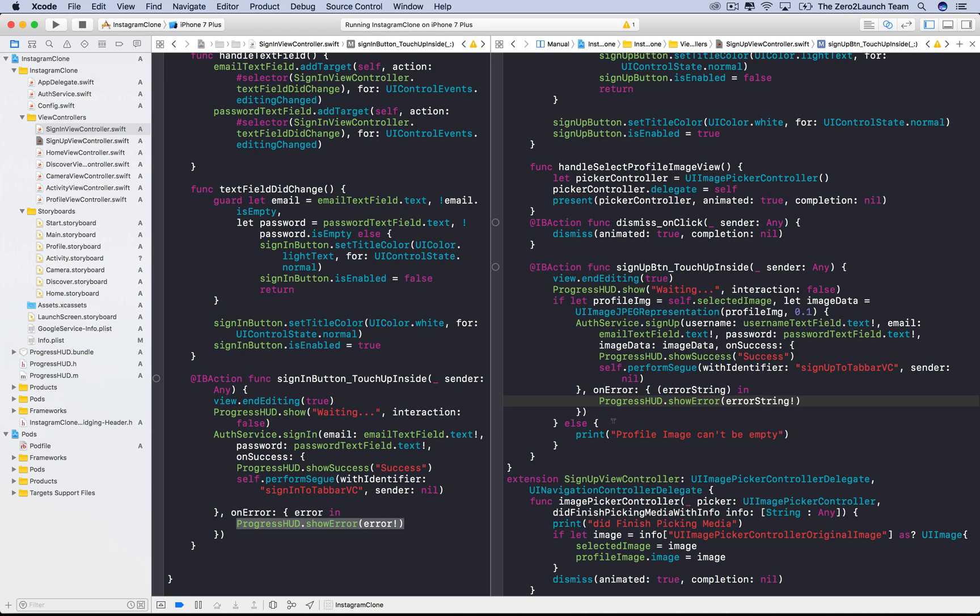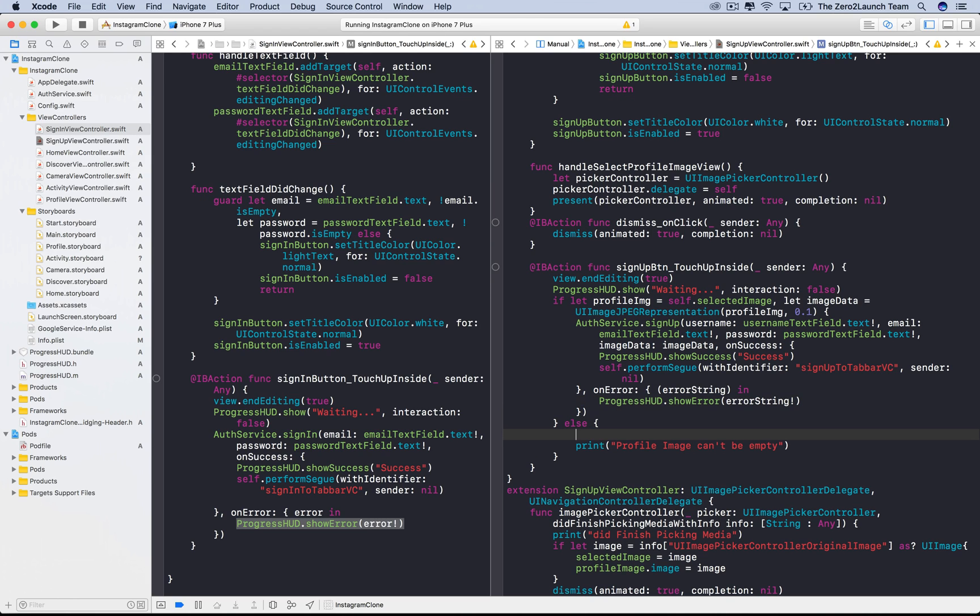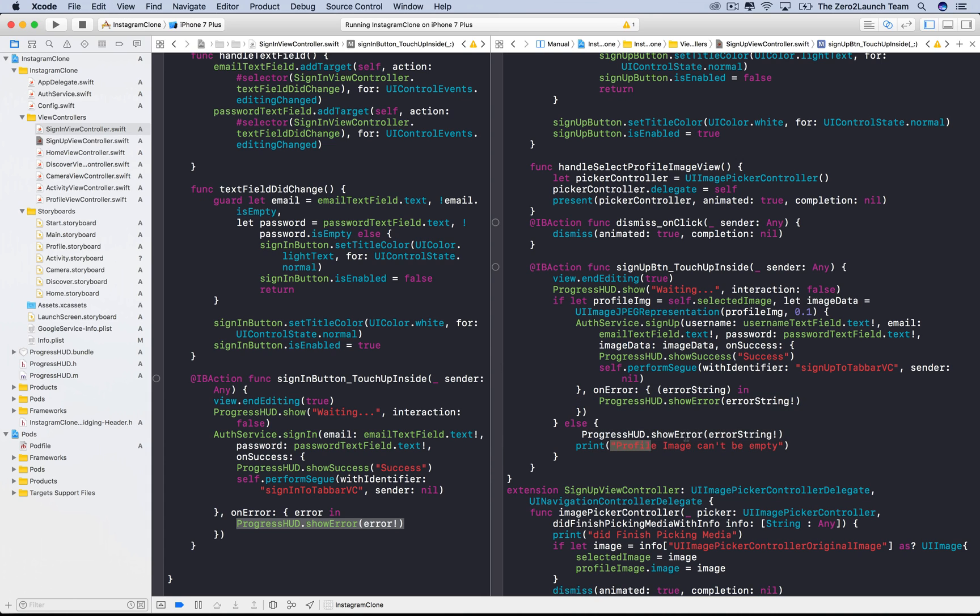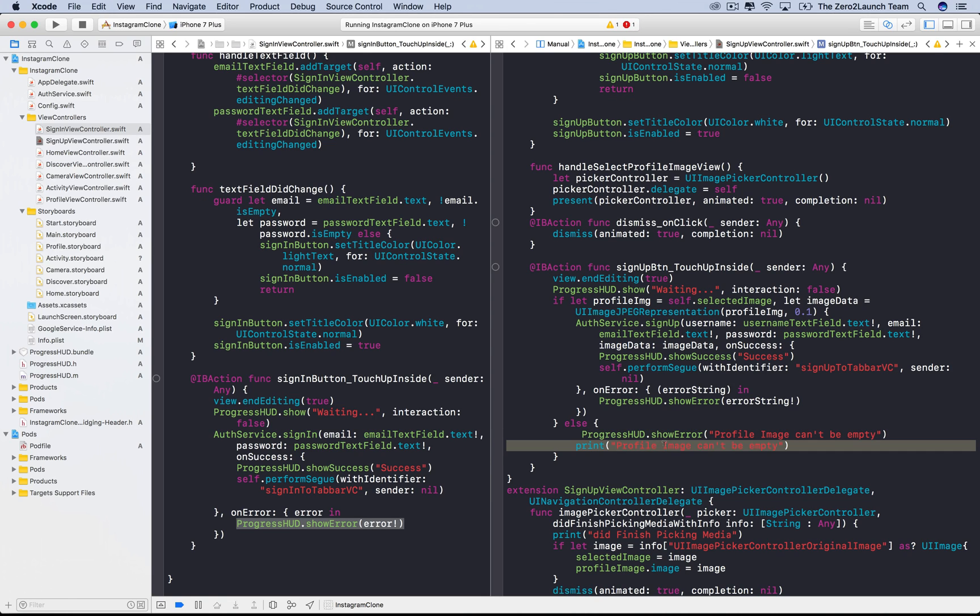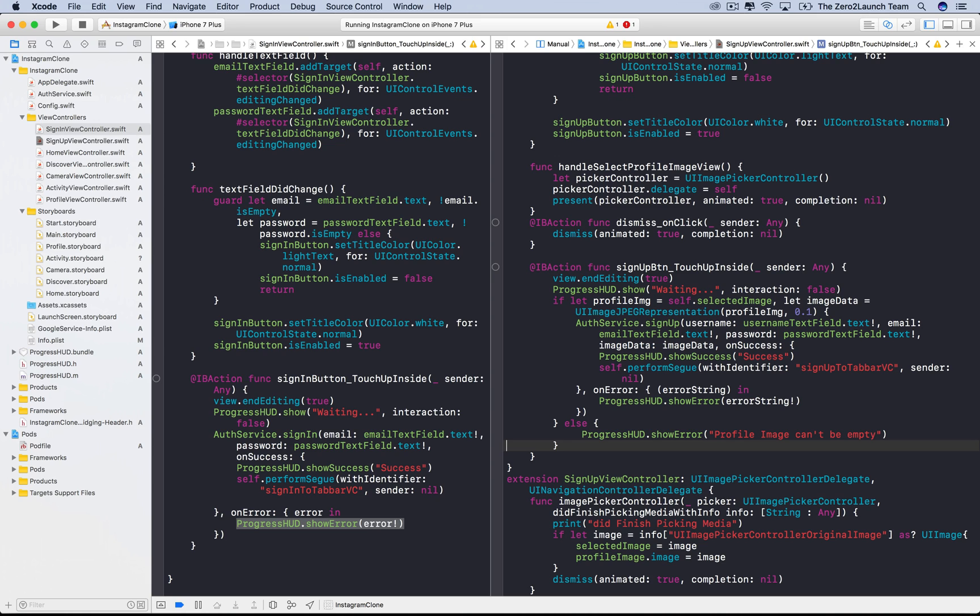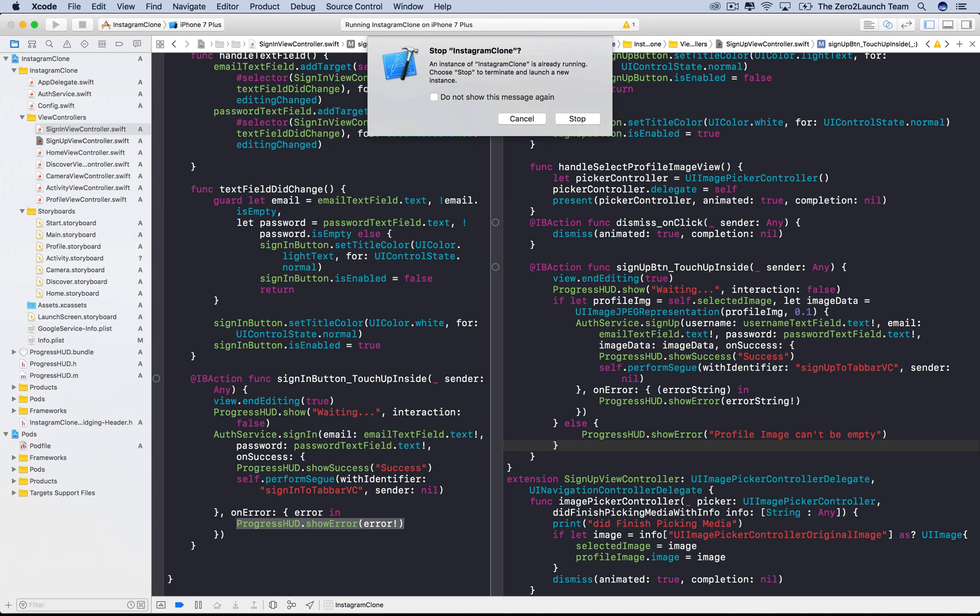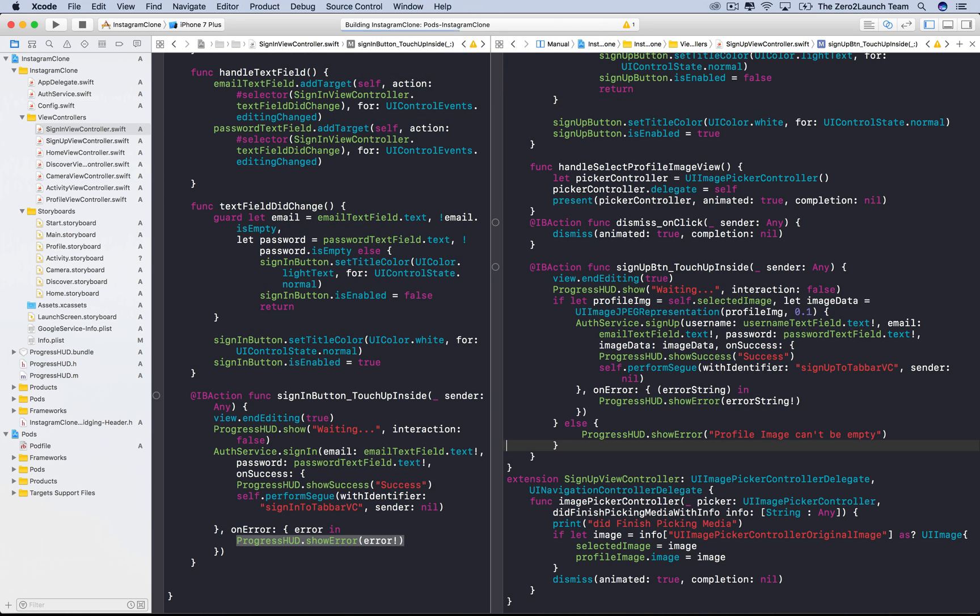Moreover, we can also report the blank profile photo error that we defined before. Simply carry over the message profile image can't be empty. It's your choice. Let's check it out.